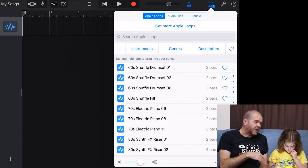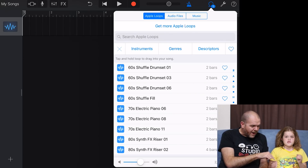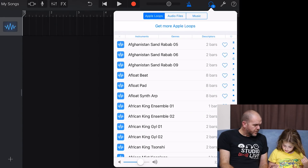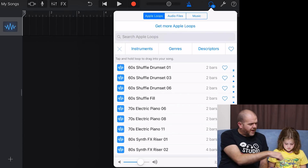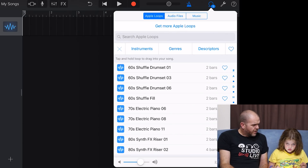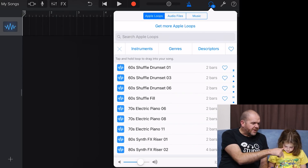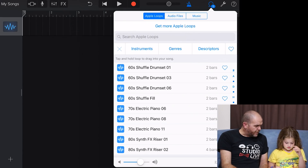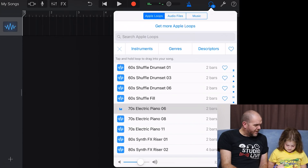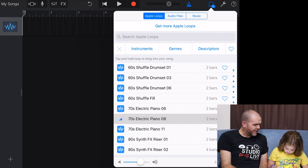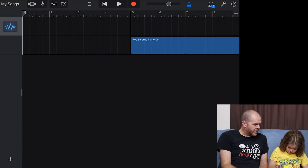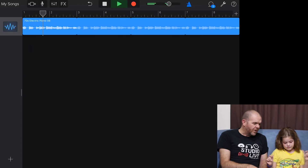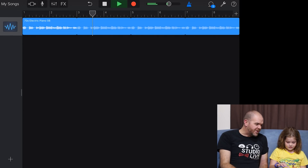To get a loop from the loop browser into our project — you can see it says two bars, four bars, one bar, eight bars — they're different lengths. By default you'll get eight bars ready to go. We're going to move across one of these samples. It's going to be the 70s electric piano. To move it across, you hold it down and then just slide it where you want — put it where you want and done. You tap and hold and drag it, and it goes over into your project and starts playing.